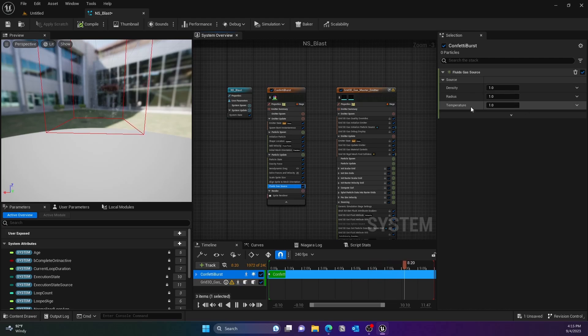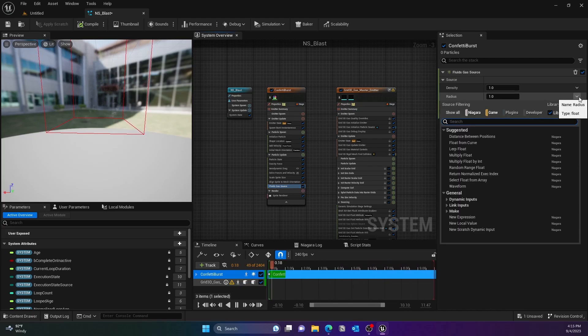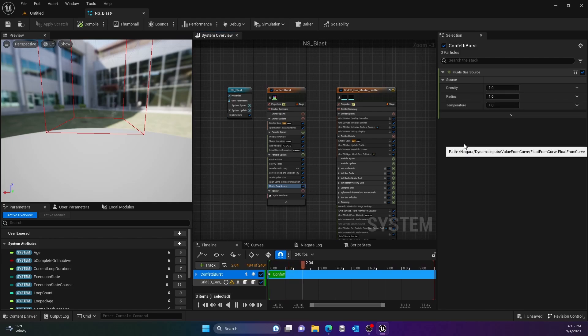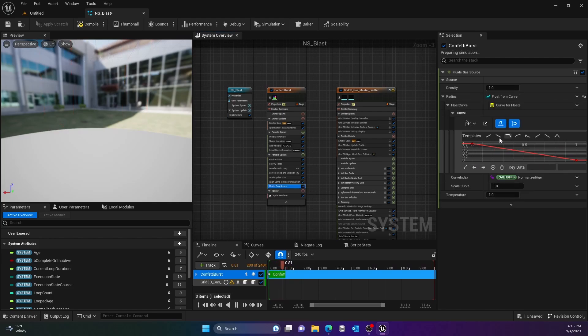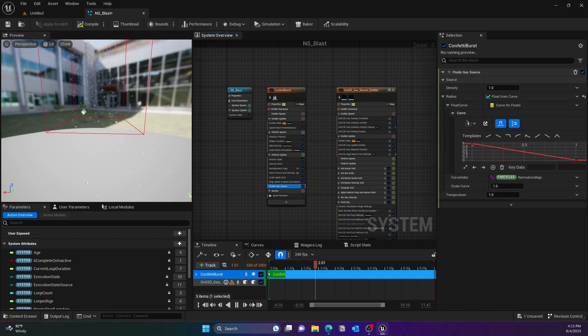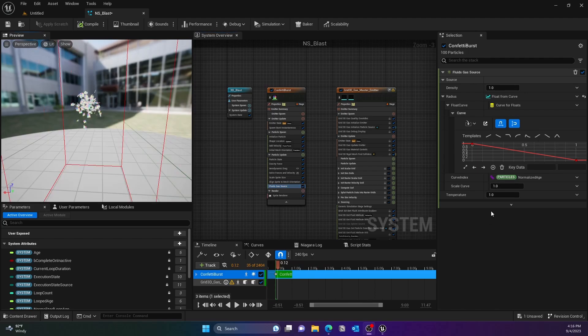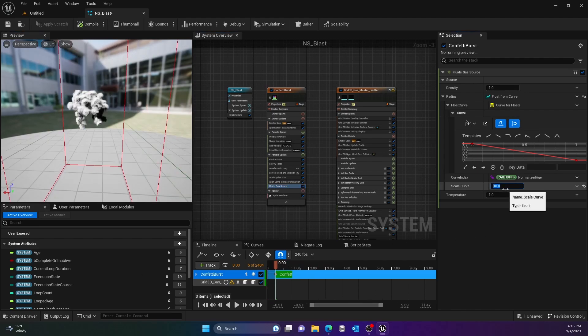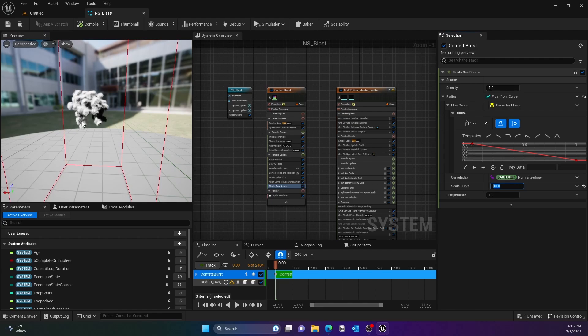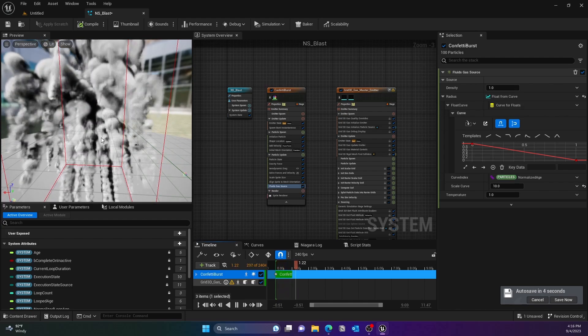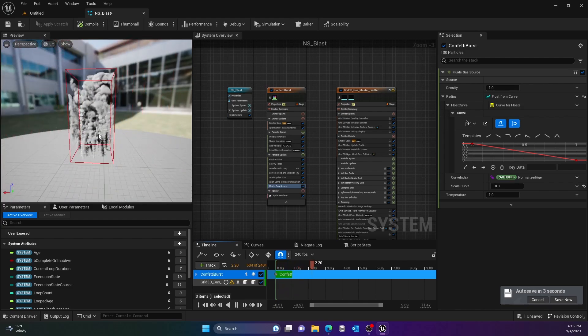Now what we'll do is go to the Fluid Gas Source. From the Radius, we'll change that to Float from Curve. Basically we're trying to make it big, so here the Scale Curve we'll give 10, that way you can actually visualize that smoke. And now if we were to play it, we see that this is actually better.